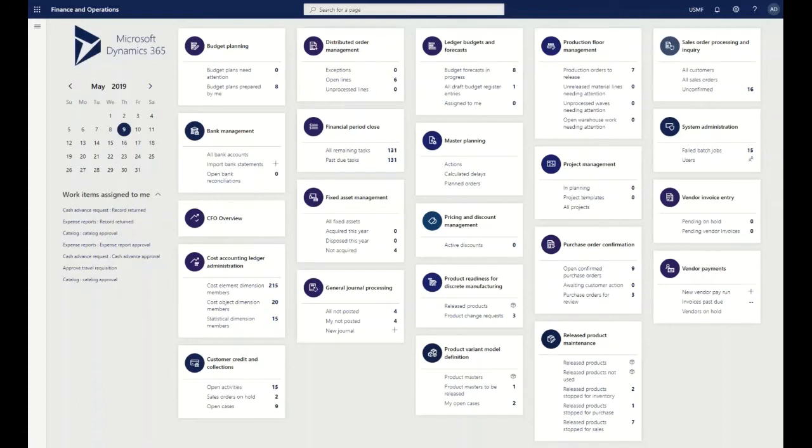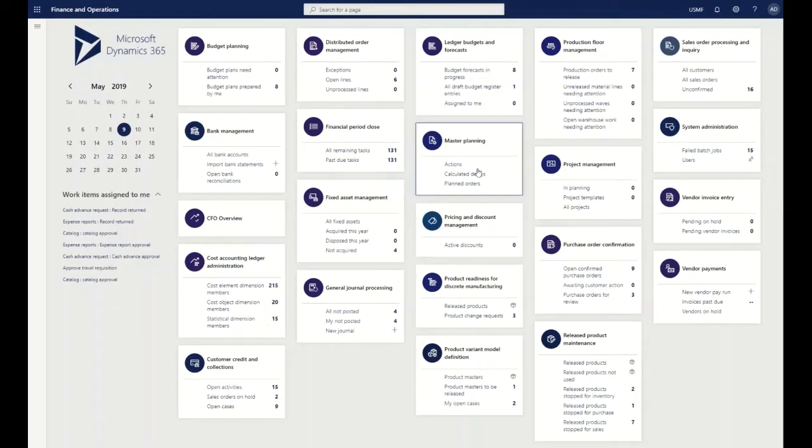Budget planning is going to have all the different types of budget aspects that we need to take a look at. Master planning, as you probably guessed already, is where we're going to run our planning engine to be able to have those planned orders generate as part of processing. These workspaces are integral to the Dynamics 365 finance and operations solution.